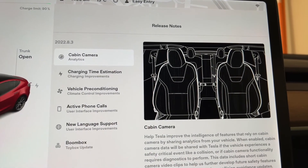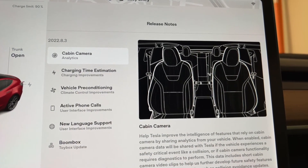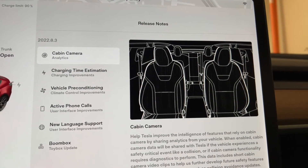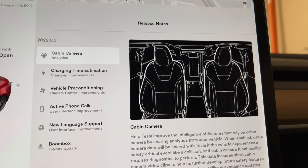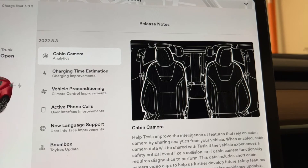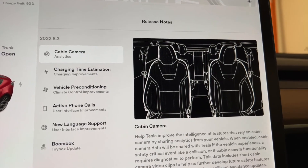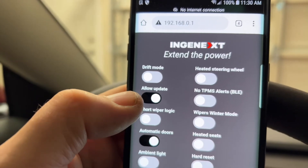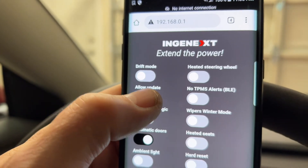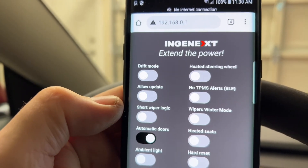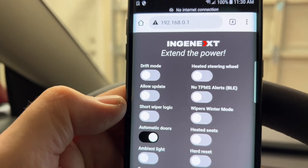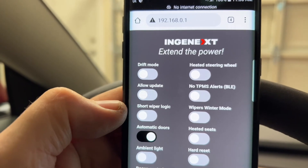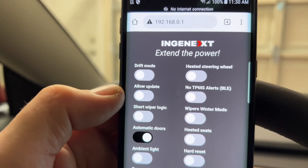Now that the software has been updated, you get presented with the release notes, which is the standard thing that happens when you install your updates. You're going to go on to the Ngenix app and just turn off allow updates. And now your car will not update until you turn this back on. This is just a safety feature.